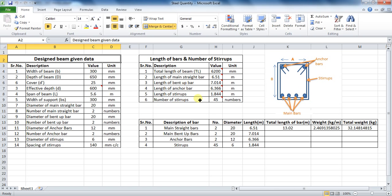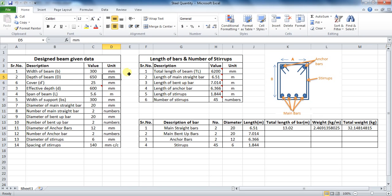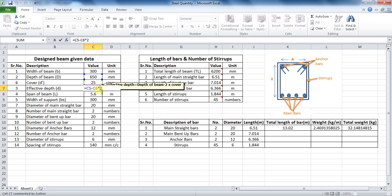I have the data of a beam which I had designed earlier. The width of the beam is 300 mm, depth of beam is 650 mm, and the clear cover to reinforcement from top and bottom is 25 mm. For calculation of effective depth, you will subtract the cover from top and bottom. The formula in Excel will be: equals to cell C5 minus cell C6 into 2.